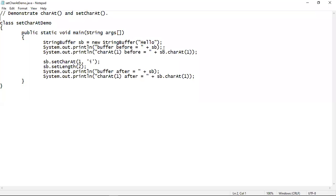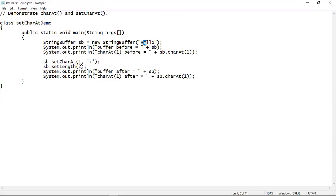Here we can see a program which demonstrates the uses of charAt, setCharAt, and setLength methods. The string buffer class object SB is initialized with the string 'hello'. We print the value of SB — it gives you 'hello'. Then we apply charAt on SB at location 1. Since strings also start their indices from zero, the first index locates the character 'E', which will be extracted and shown on screen.